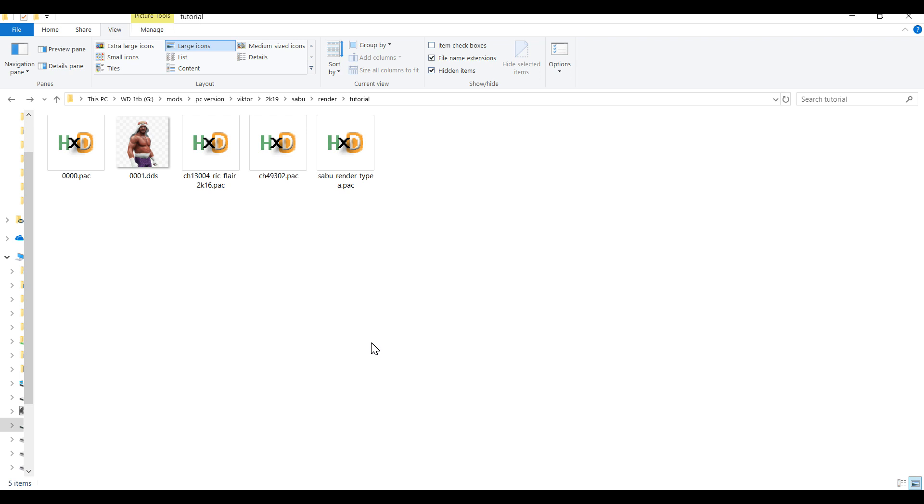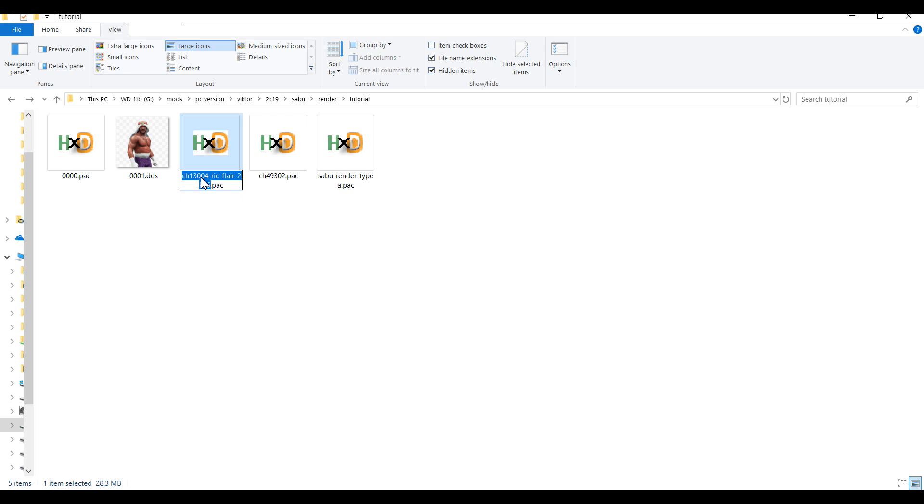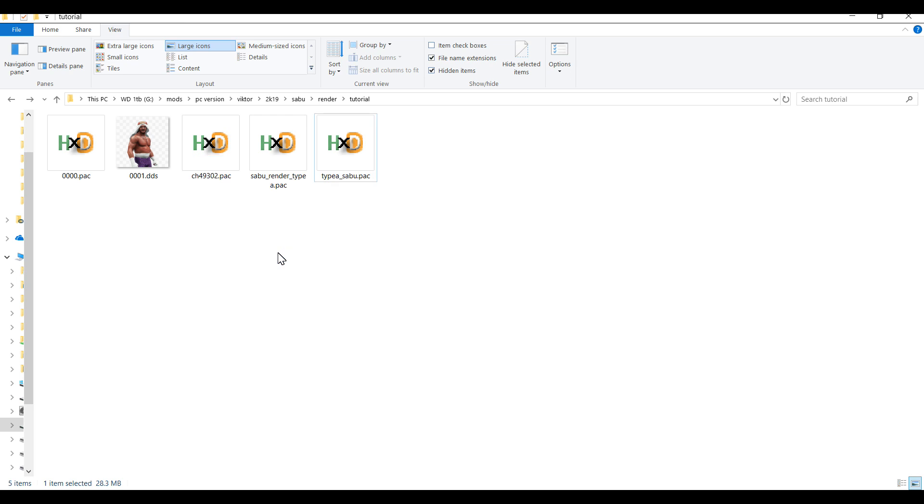Okay, so for this example I'm going to be using Ric Flair's 2K16 pack file which is ch130004. Okay, so you can name this pack file anything you want. I'm just going to call it type A underscore sabu. Alright.